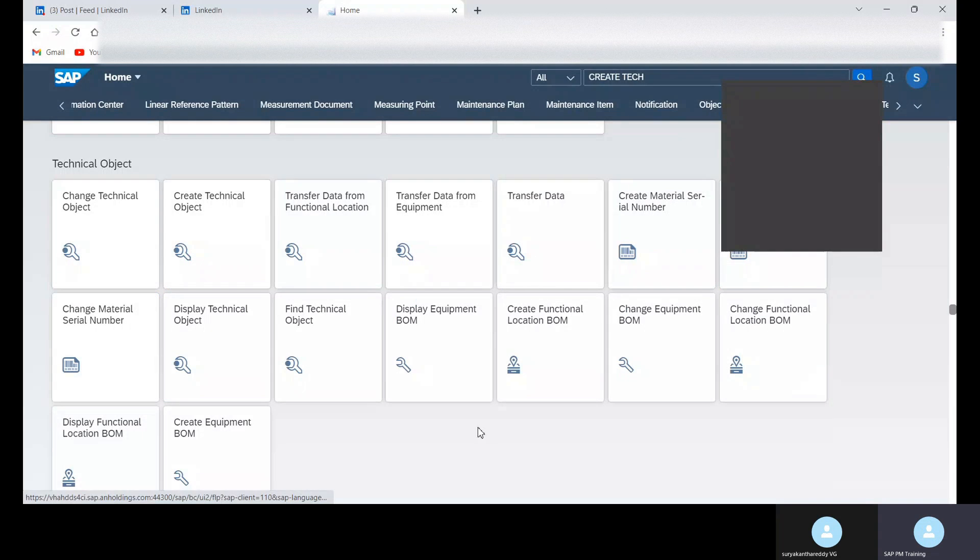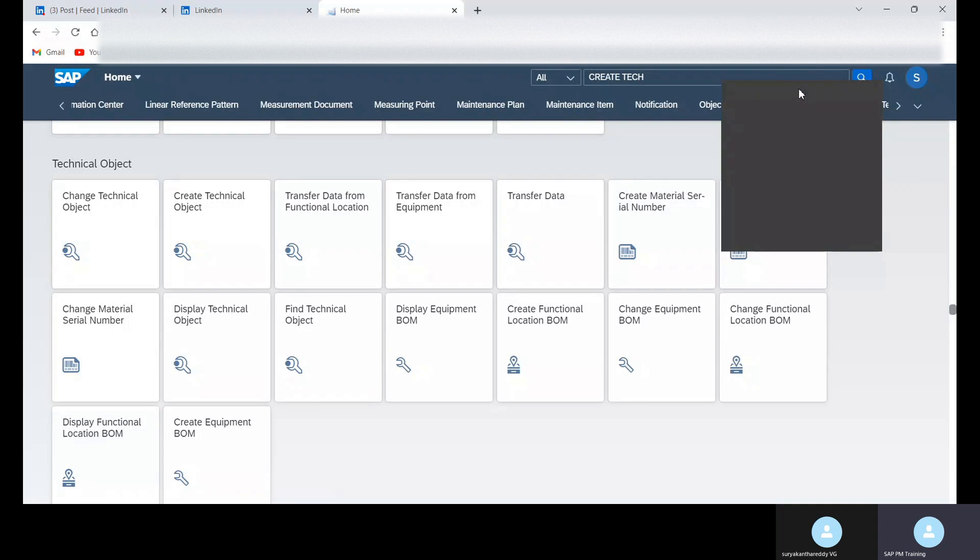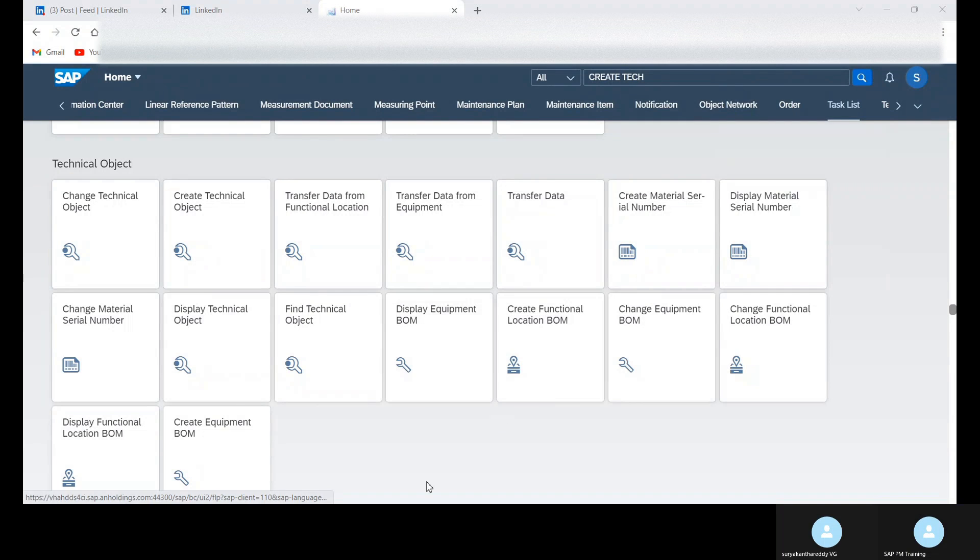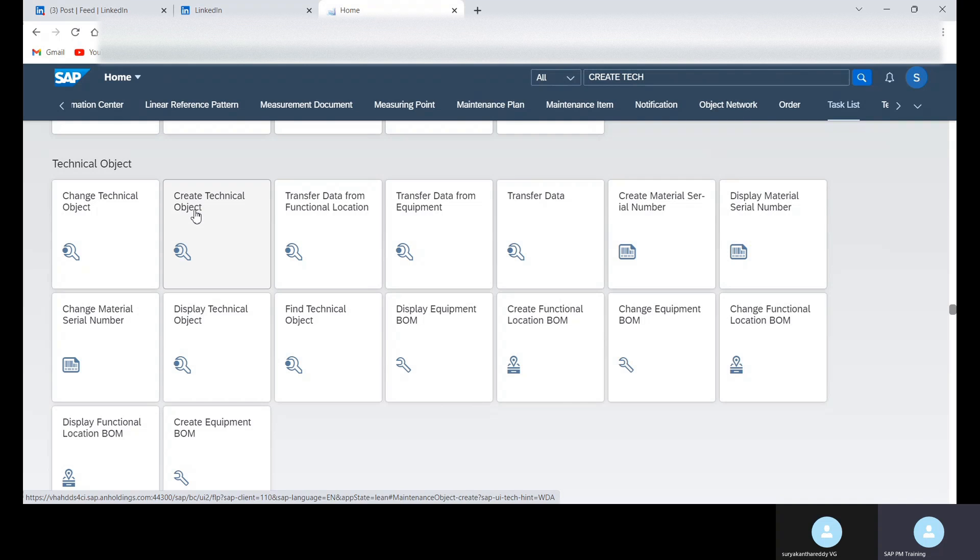Hello, hi everyone. Today, let's learn how to create equipment using Fiori. For this, we need to use the create technical object app.